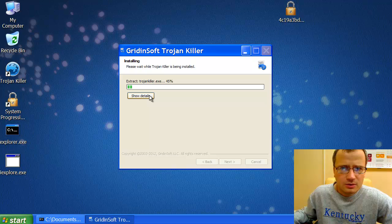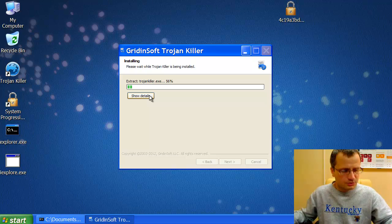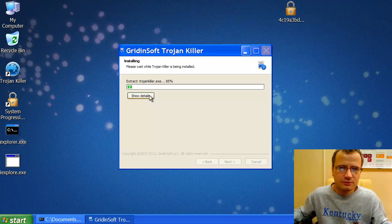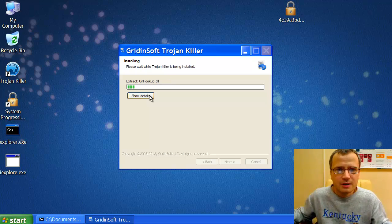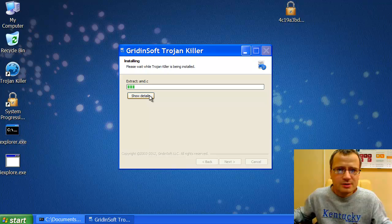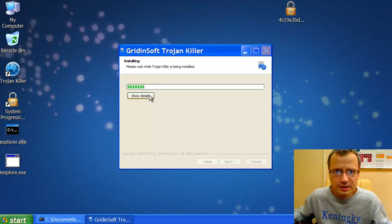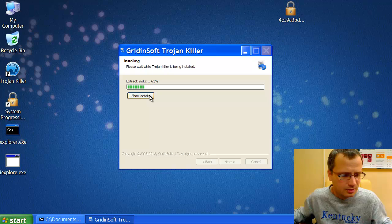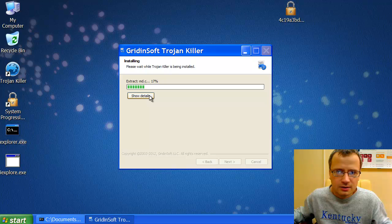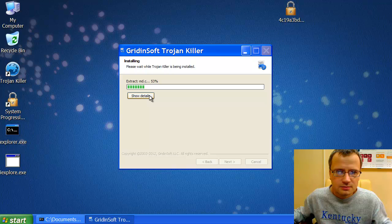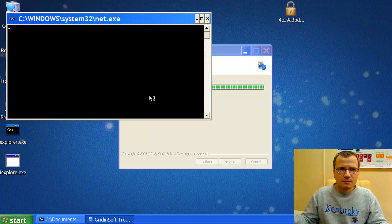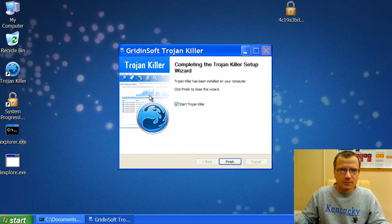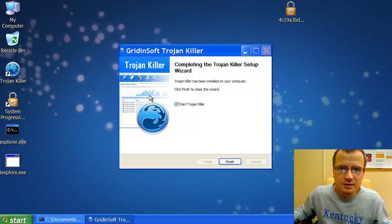We install GradientSoft Trojan Killer, the powerful security software. And we will see how effective it is in removing System Progressive Protection fake anti-spyware from your computer.